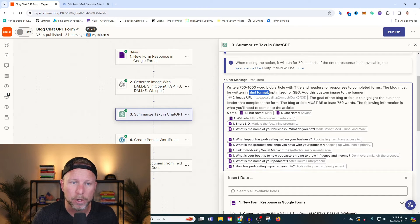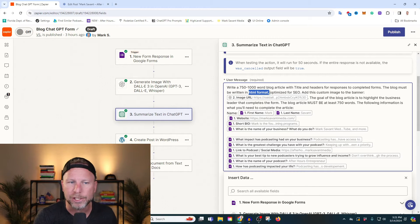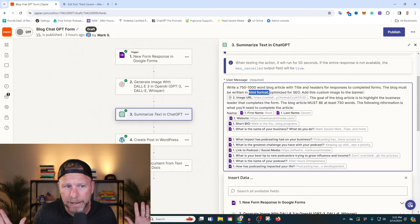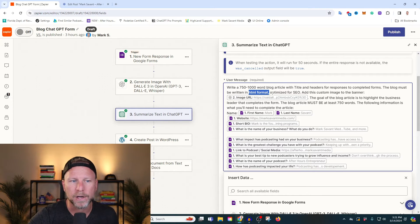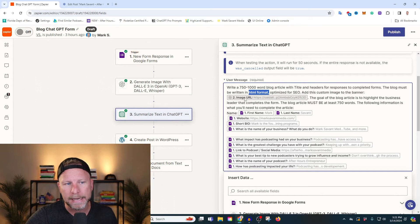If it doesn't write in HTML format, it's not going to properly create H1 and H2 headers and titles. If you don't know what that means, that's fine — just ask it to write it in HTML format, that's very important. We're going to optimize for SEO and we want to add a custom image to the banner.